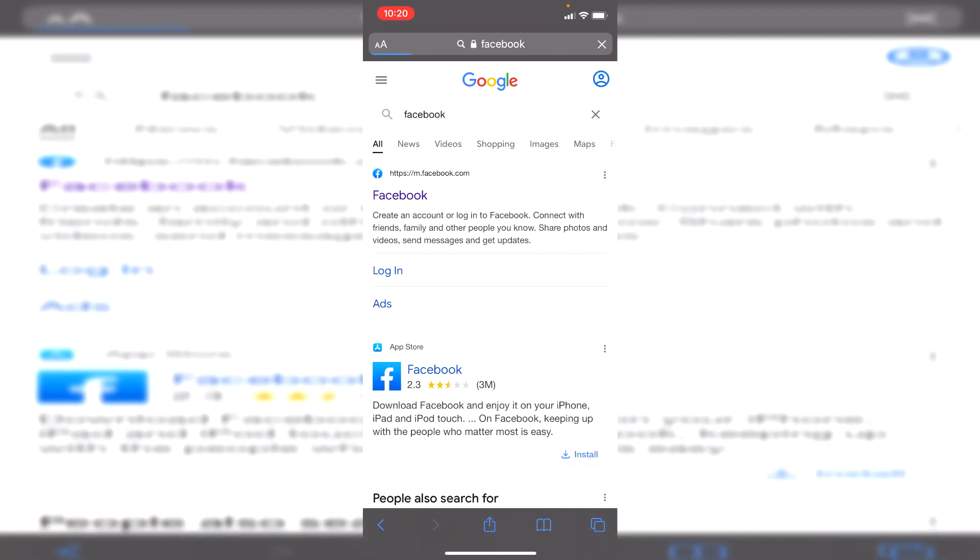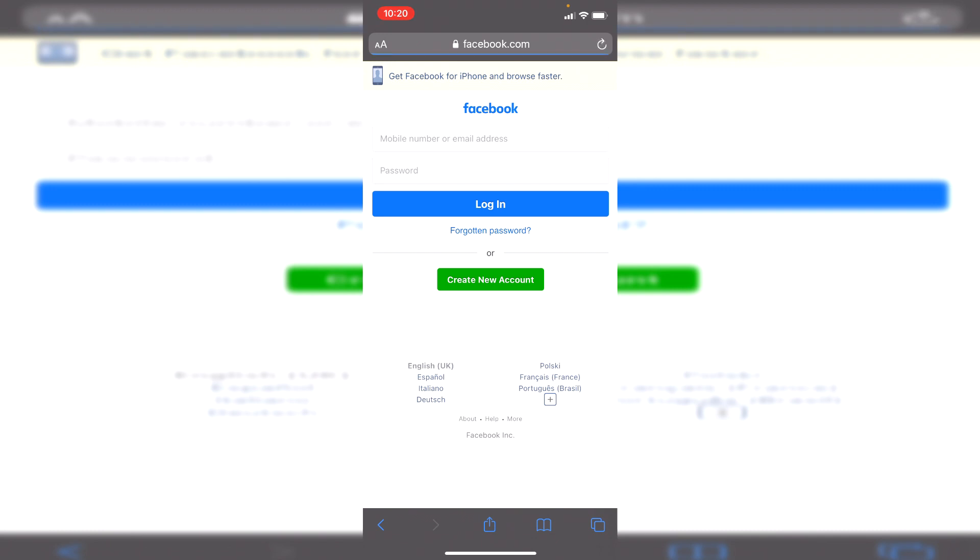If when you click on this Facebook link here and it opens up the Facebook app because you've already got the app downloaded, then temporarily just delete the app. That's the best way to get around this. Once you have, then click on it and it's going to take you to the Facebook mobile version of the website.